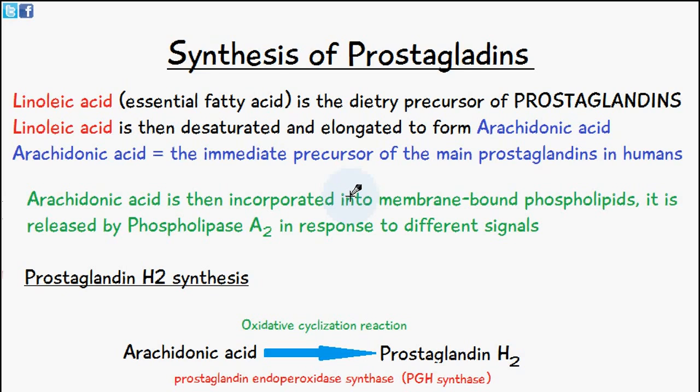We have something which is known as linoleic acid, and this is an essential fatty acid that comes into the body through the diet, so it's a dietary precursor of prostaglandins. Linoleic acid is desaturated and elongated when inside the human body to form arachidonic acid, which is the immediate precursor of the main prostaglandins in humans.